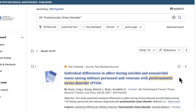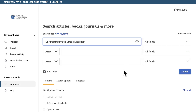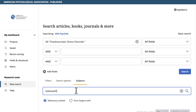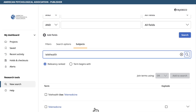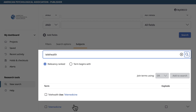To include our second term, telehealth, we need to go back to the APA Thesaurus and search again. Select the Advanced Search link below the search boxes. Following the same steps as before, it looks like the official index term is telemedicine.